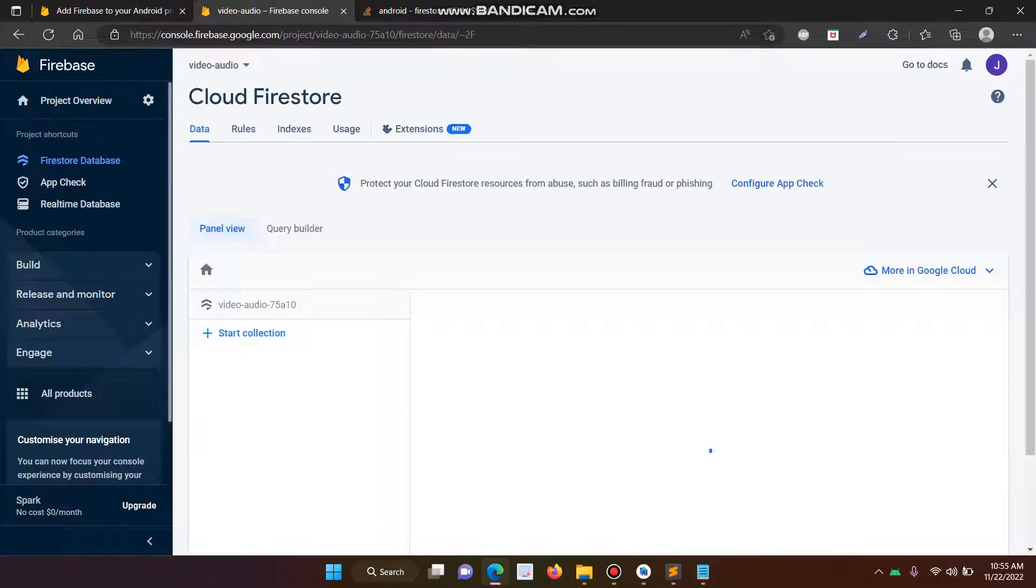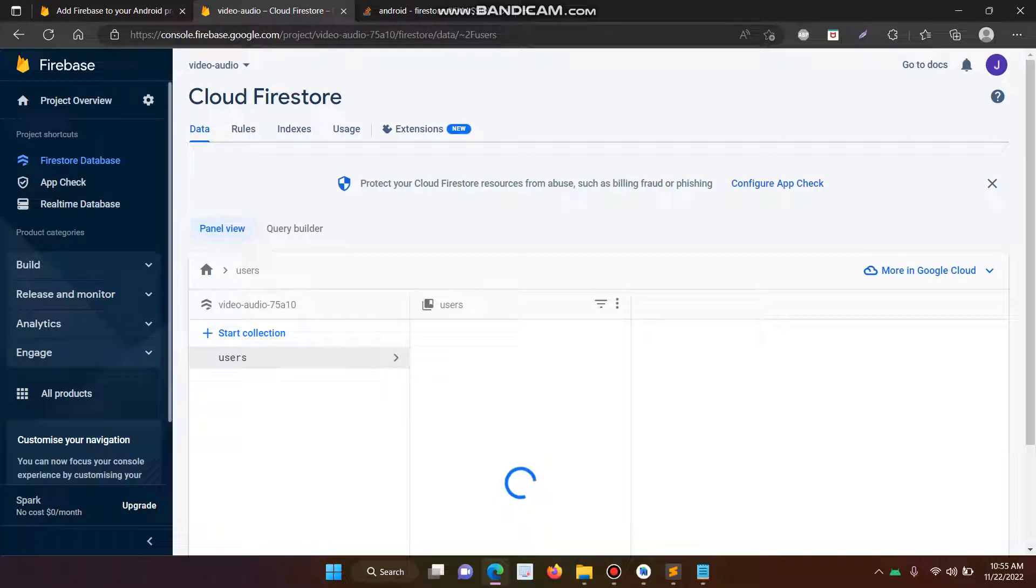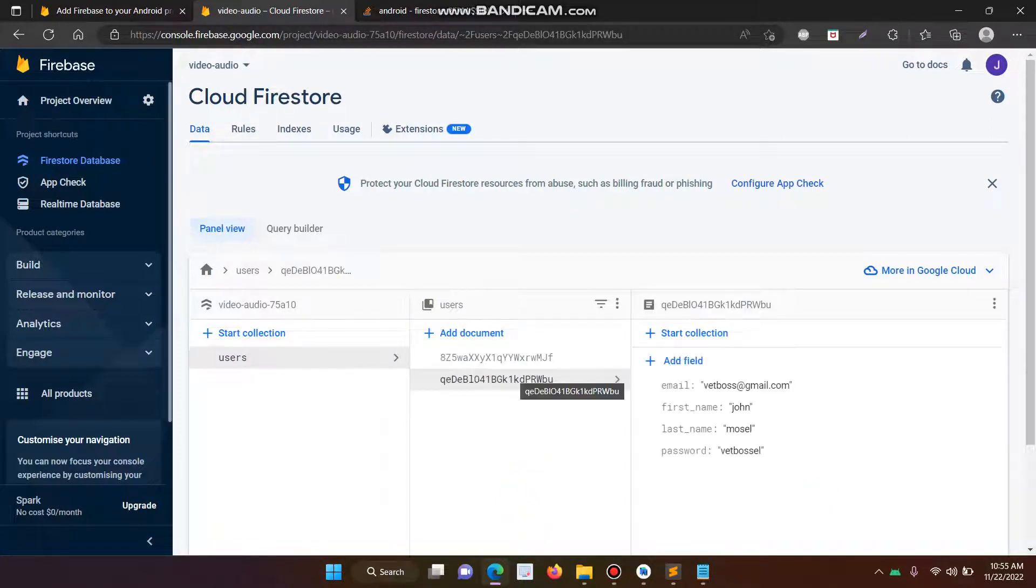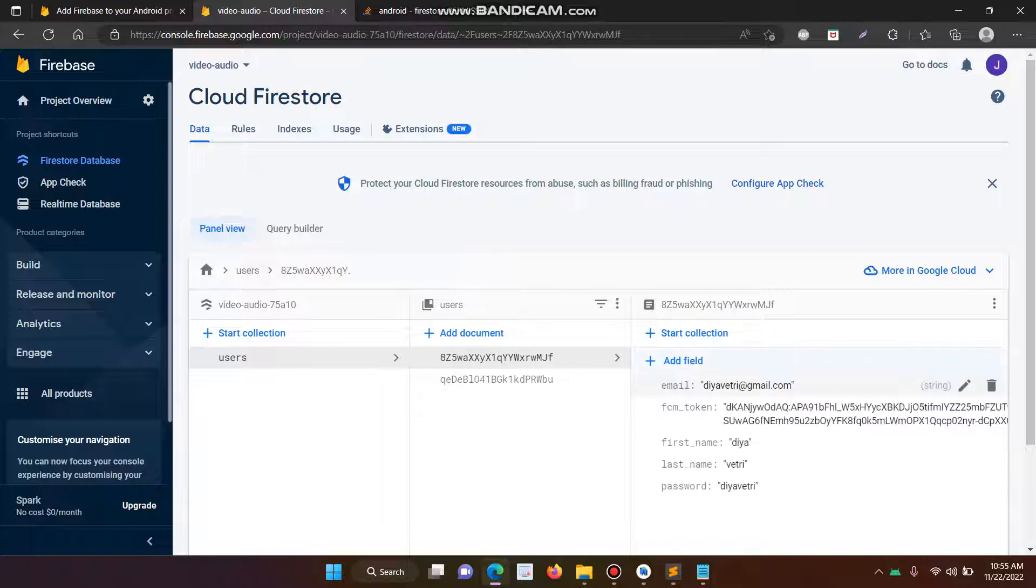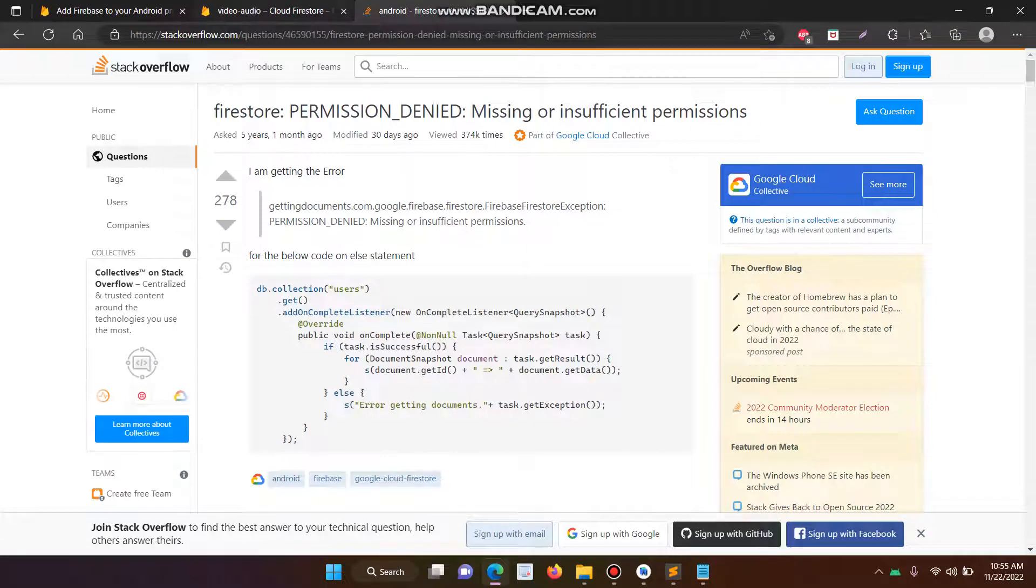Cloud Firestore. So here already I have two users. So every time a new user creates an account, the email ID, first name, last name, username, password, everything is stored in the Cloud Firestore. So this is the concept to fix permission denied, missing or insufficient permission.